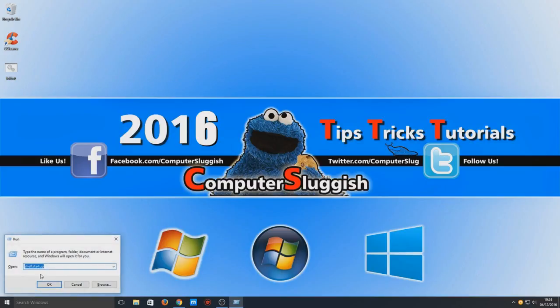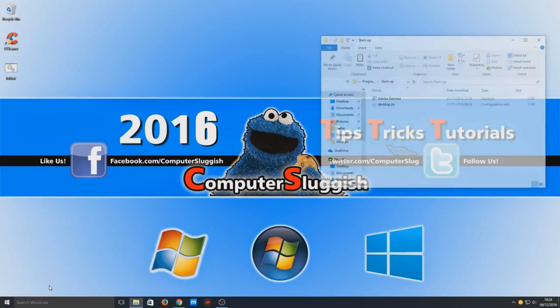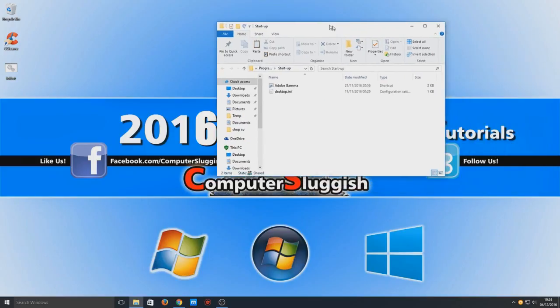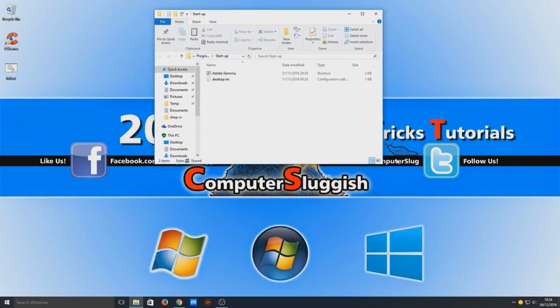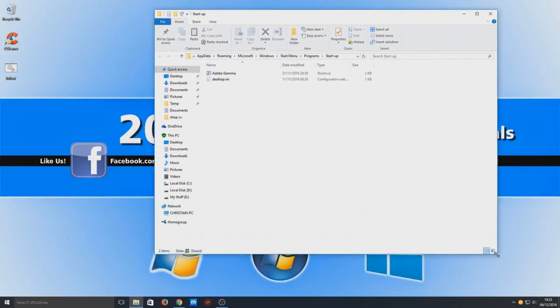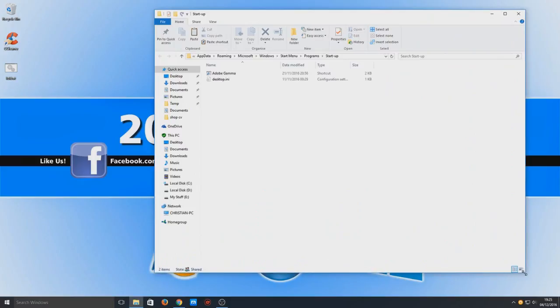So windows key and R and you need to type in shell, two dots and startup and we're going to press OK. So, this now brings up the startup folder for the current user that we're logged in.